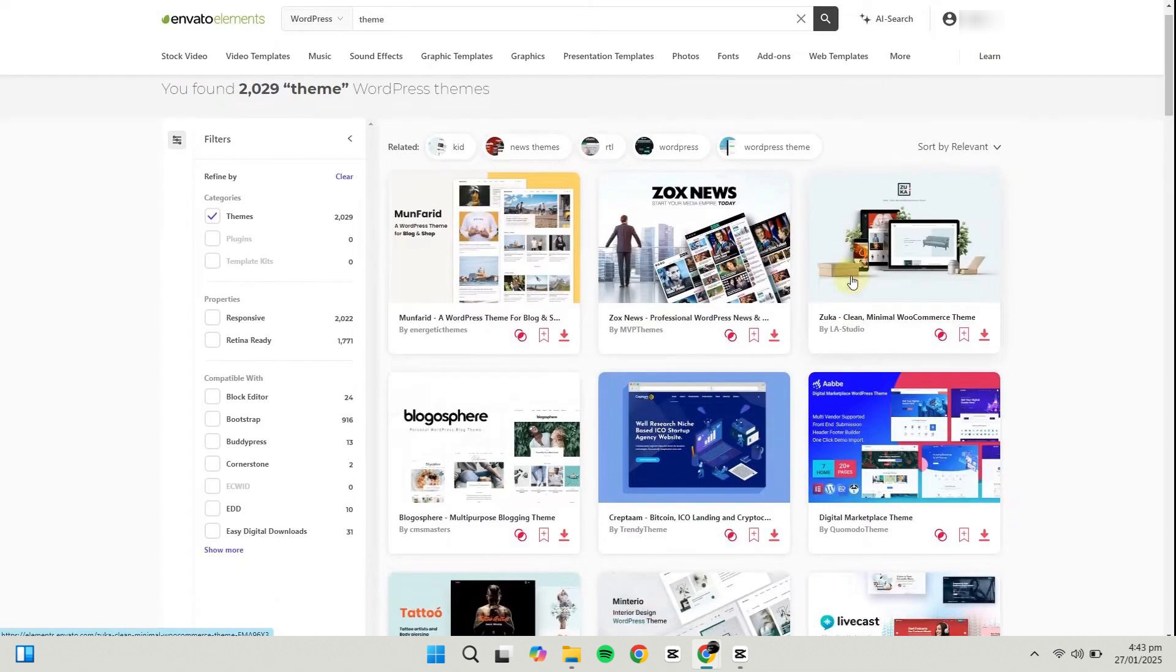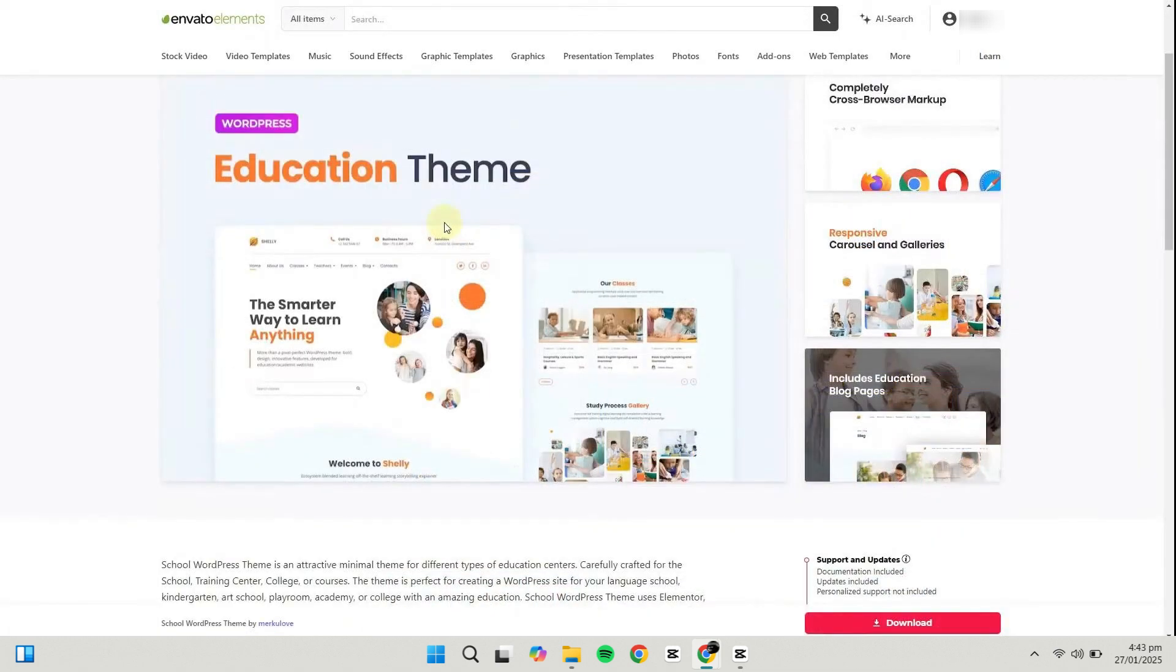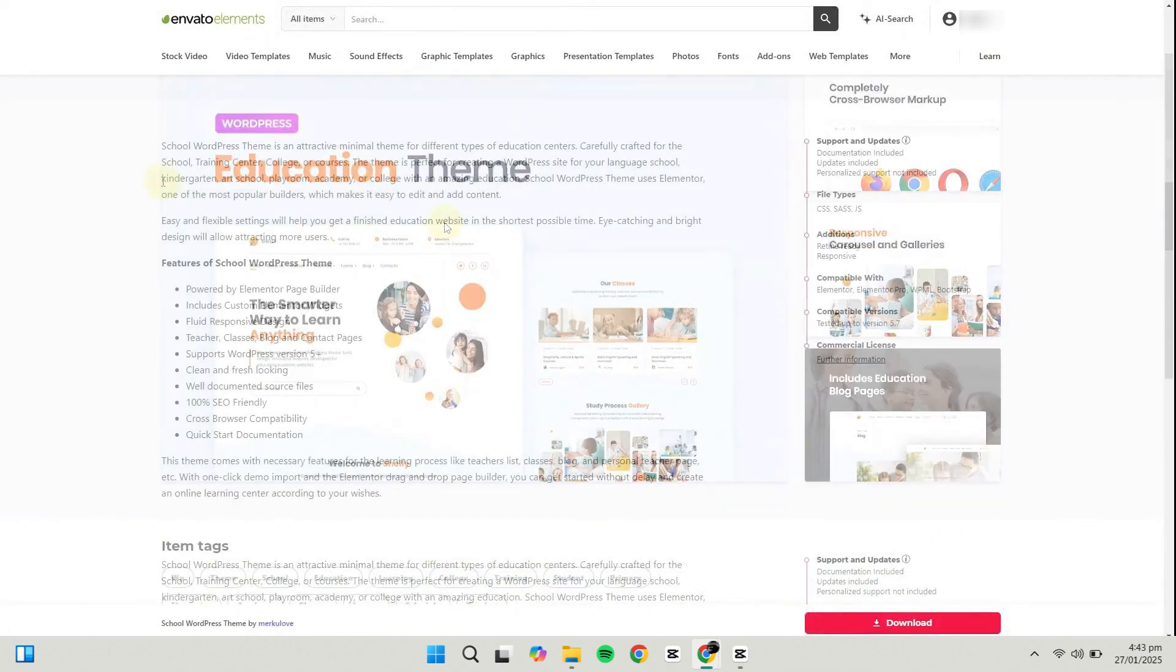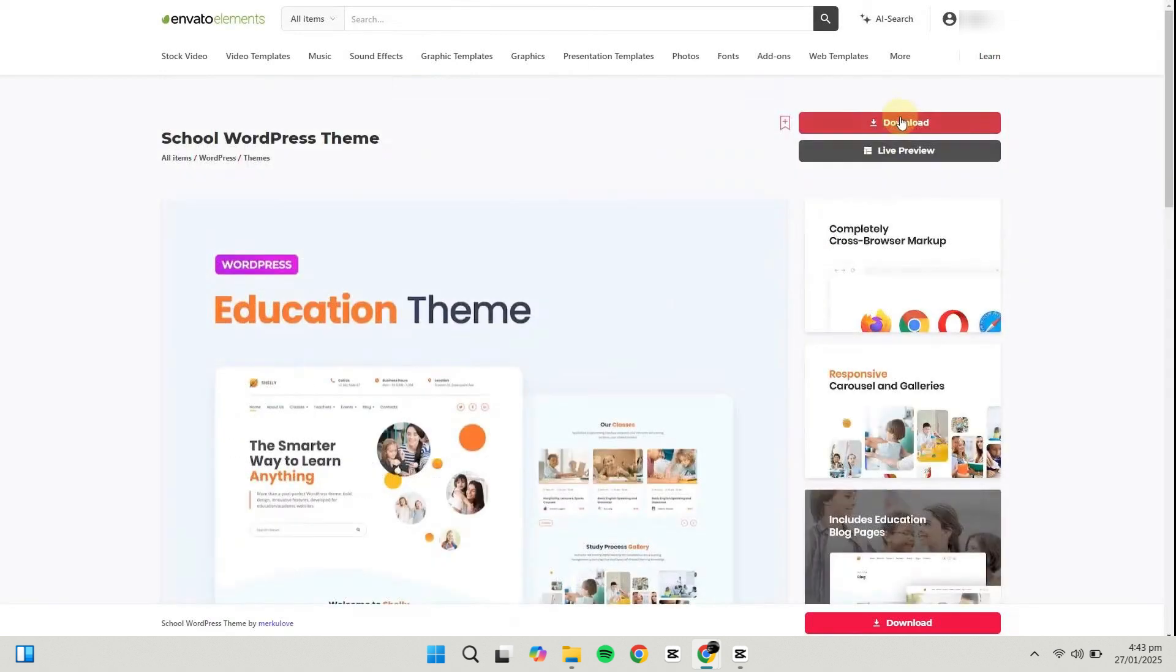Let's pick an example. I'll select this Education theme. You can see from the description that it's powered by Elementor, includes custom widgets, has a responsive design, and is compatible with WordPress version 5 and above. If you're satisfied with the theme's features, click the Download button.